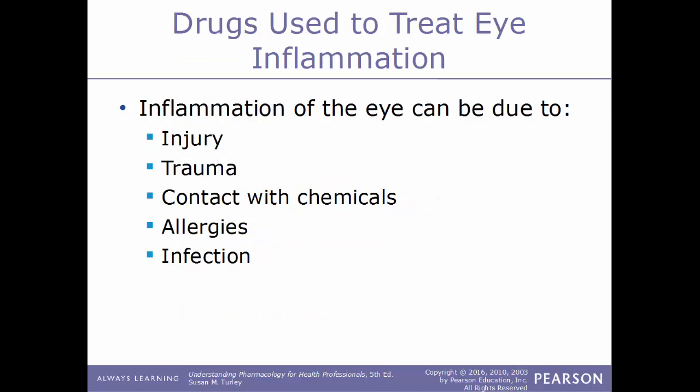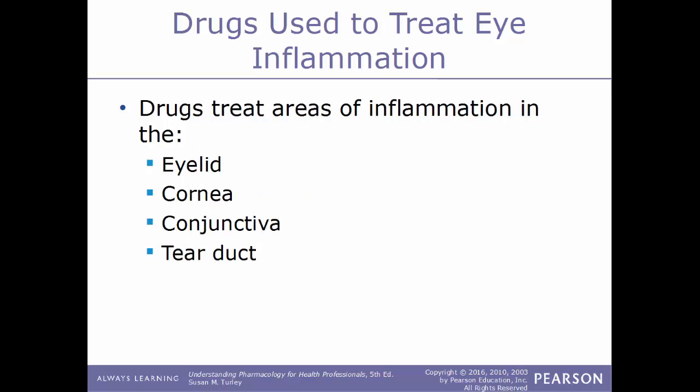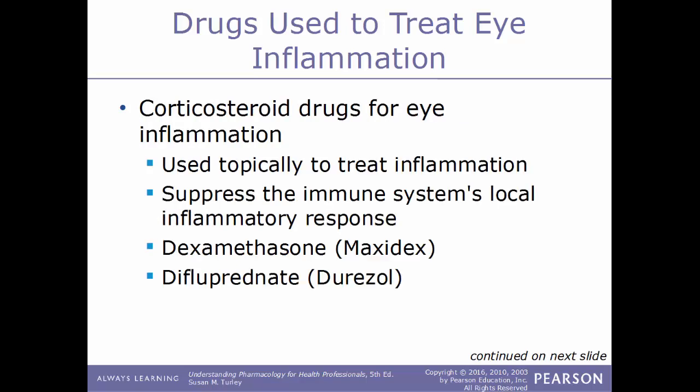Now we'll move on to drugs that are used to treat eye inflammation. Inflammation of the eye can be due to any number of reasons — injury or trauma, contact with certain chemicals, allergies, or infections. Drugs used to treat inflammation within the eye treat the eyelid, cornea, conjunctiva, and the tear duct. There are different classes of drugs used to treat eye inflammation. One type is a corticosteroid drug, used topically to treat the inflammation. They work by suppressing the immune system's local inflammatory response.